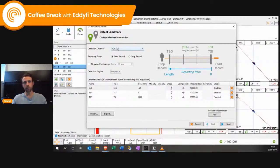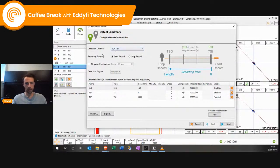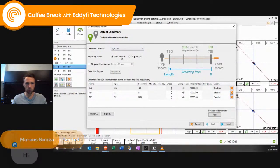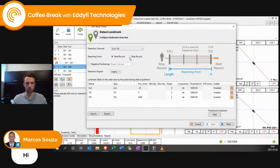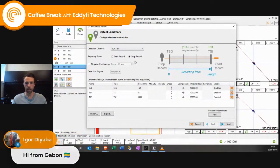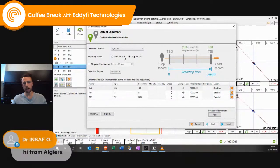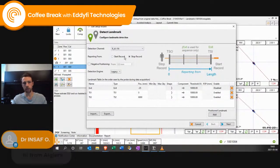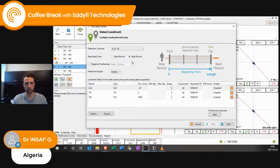First, you need to choose the raw absolute lowest frequency possible. Then for reporting, it's up to you whether it's from start reporting or stop recording. Personally, I like the zero to be right next to me at the tube sheet.